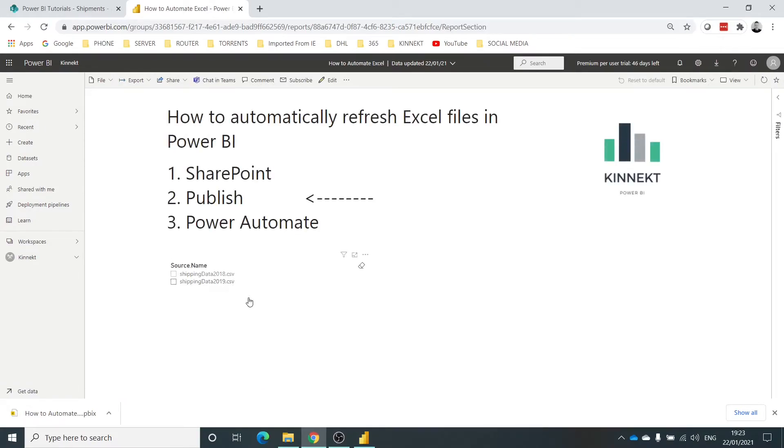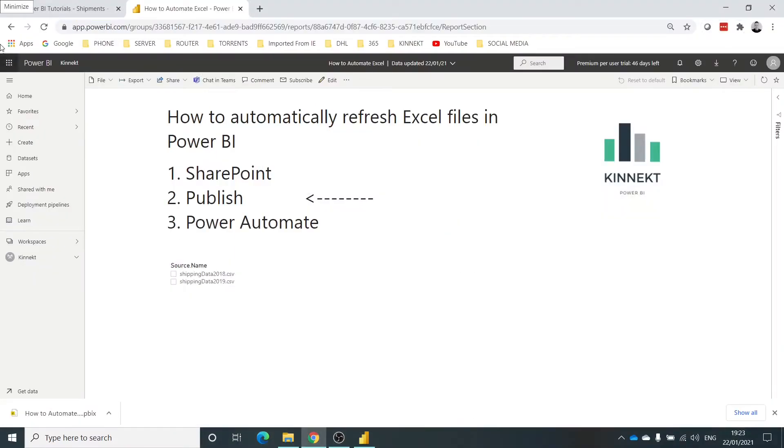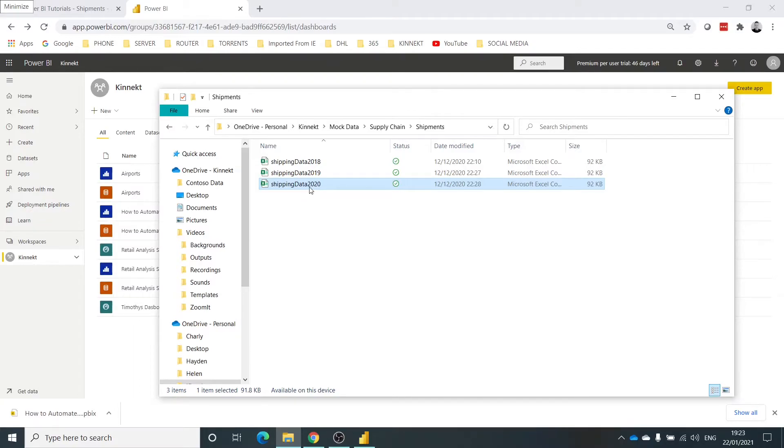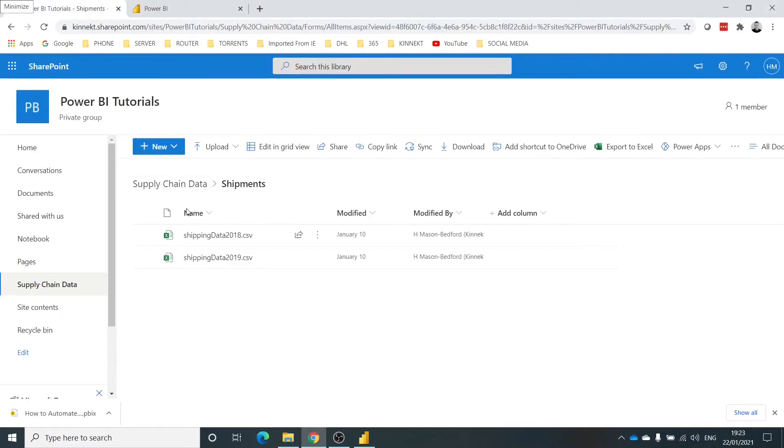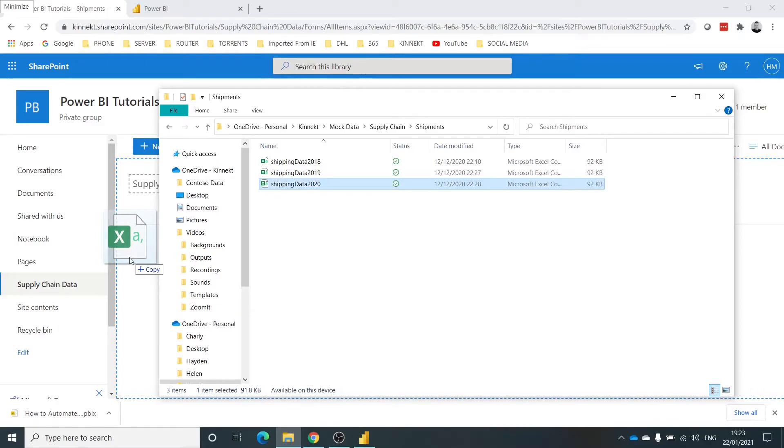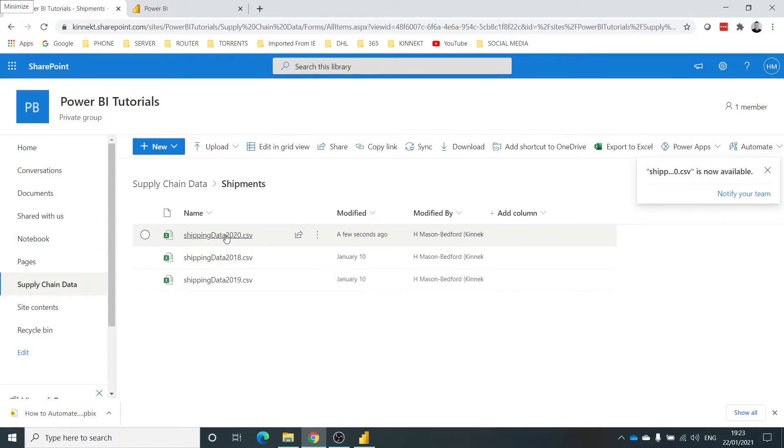You'll see this is exactly what we just processed from the PBIX file. It's a replica of this. Okay, so let's take this away. Now what I want to do, I'm going to take in the 2020 shipping data and drop it into this folder. Drag that into there. Once that's done, okay, so that's now ready to go.